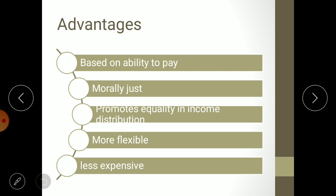The second advantage is that progressive tax is morally just. This means the system is ethical and beneficial for both parties — the taxpayer (citizen) and the tax collector (government). From the government's viewpoint, it can collect resources as per requirement. From the population's viewpoint, they are not paying so much that it feels burdensome.